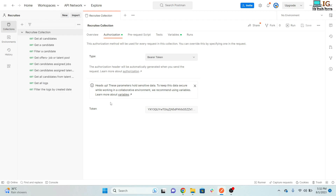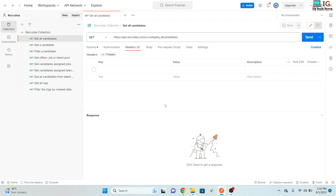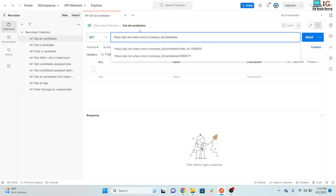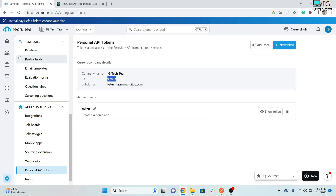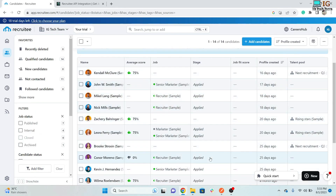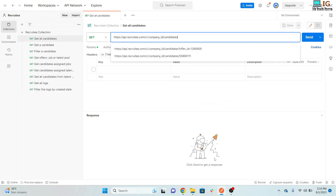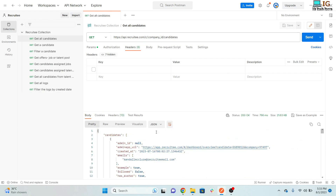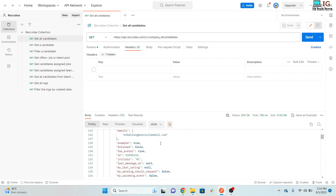In this video I'll cover all the important requests you need to know. To get all candidates, you use this URL — you can see all candidates listed in the Candidates section. When you click the Send button, all candidate details will be fetched.